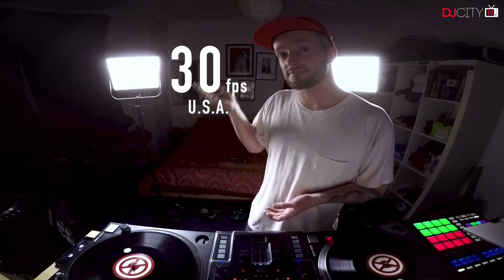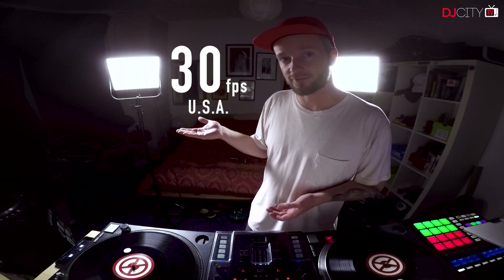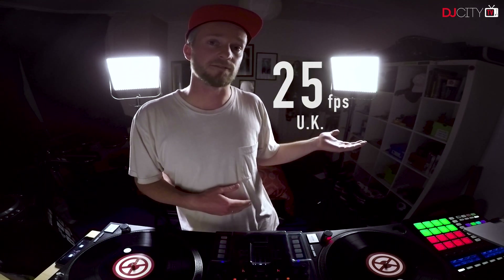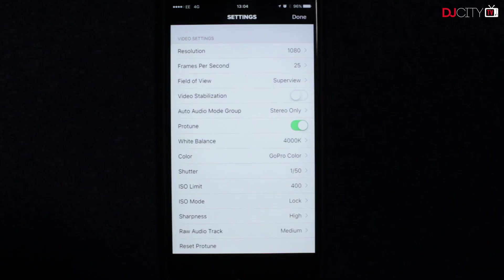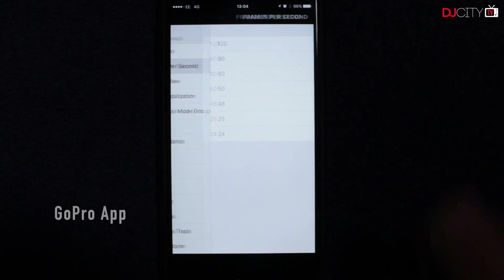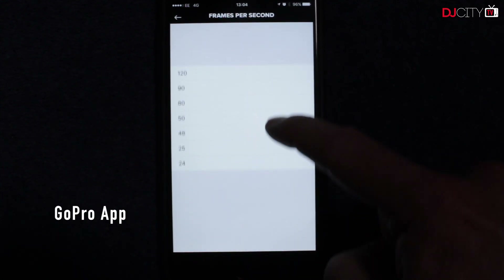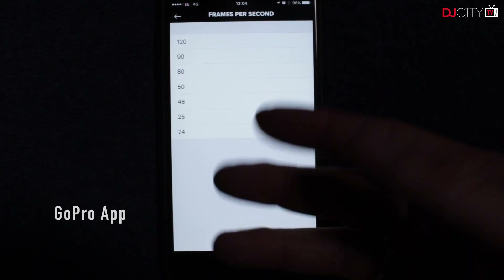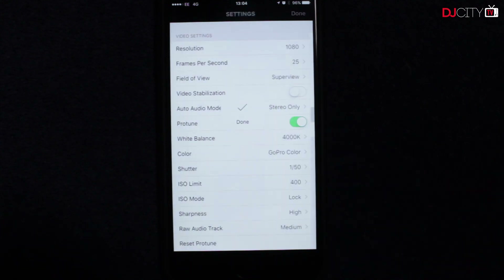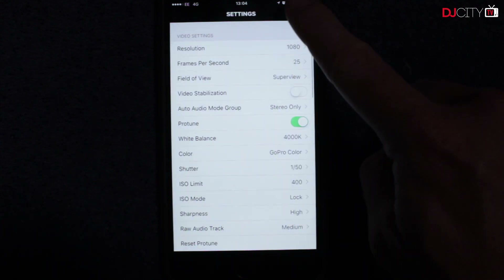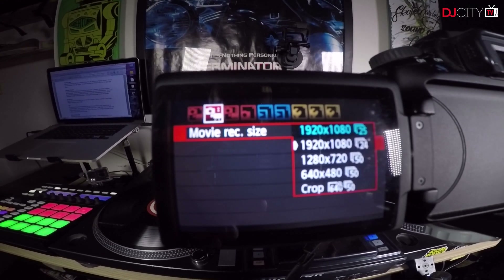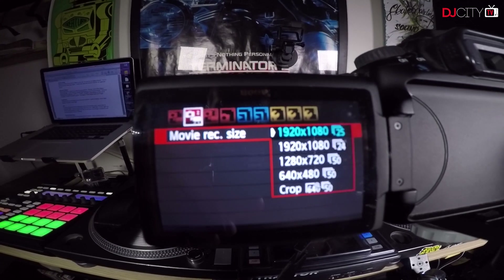First let's talk about frame rate. There are only two things you really need to know. If you live in the United States it's 30 frames a second, and if you live in the United Kingdom it's 25 frames a second. You don't need to push the frame rate any higher than this because you're not shooting a slow-mo video. Depending on what other region of the world you live in, it's simply a case of googling it to find out what frame rate is catered to your region.